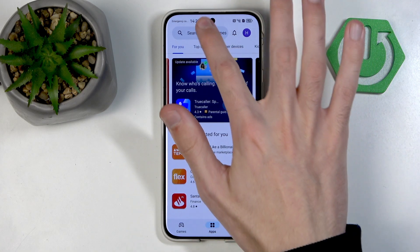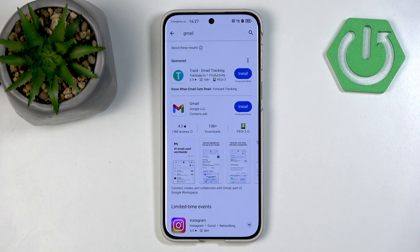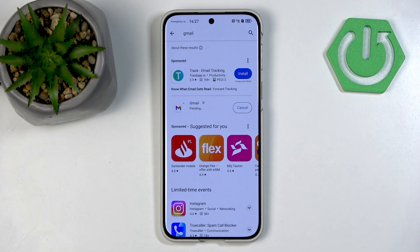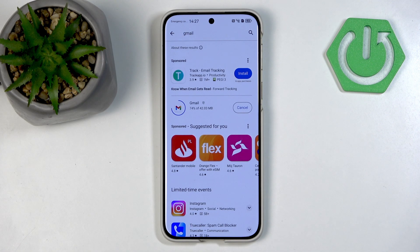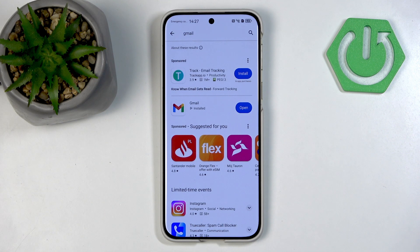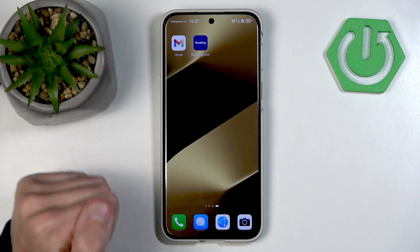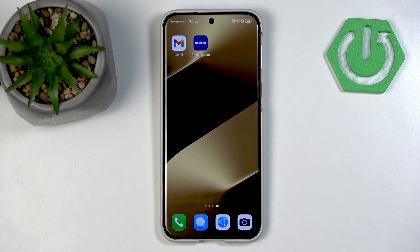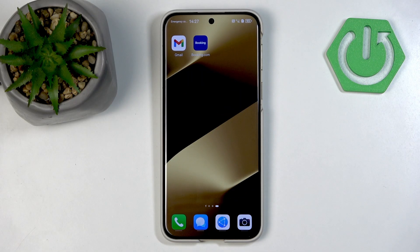Inside here we can install whatever we want. For example, I will go and install Gmail, since it's a very important and useful Google-based application that by default isn't available on Huawei. Using Gbox, we can do that normally, just like we would on any normal device — we don't have to cosplay as pirates trying to hack our way into having Gmail. We just install one application. As you can see, we have Gmail here and it behaves just like normal Gmail.